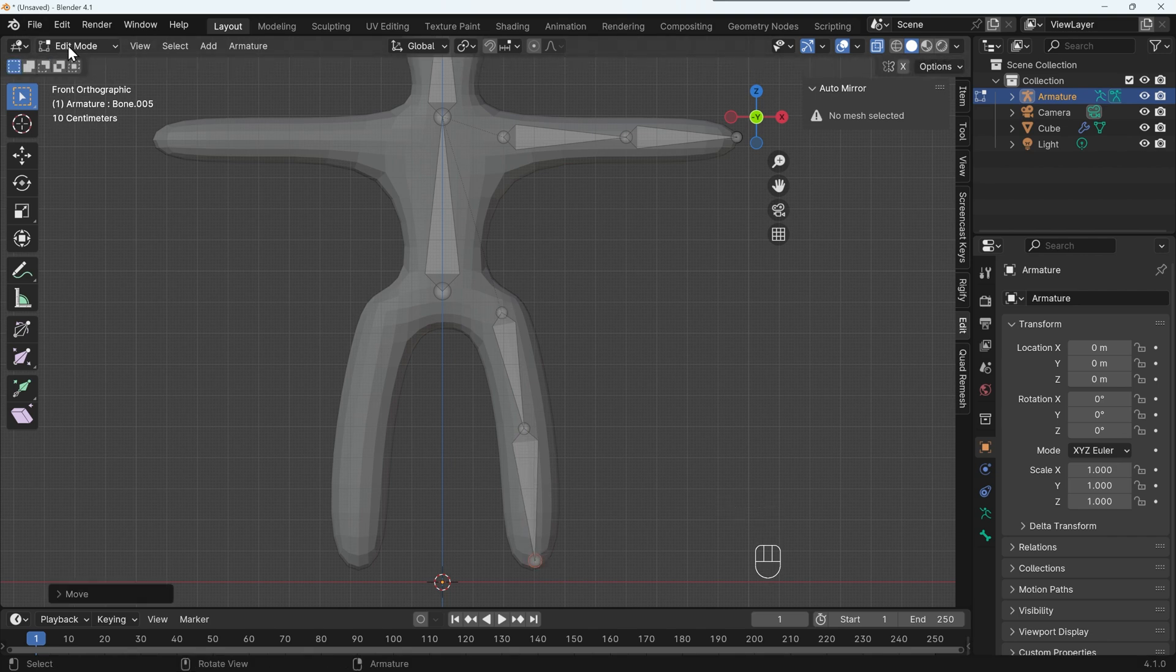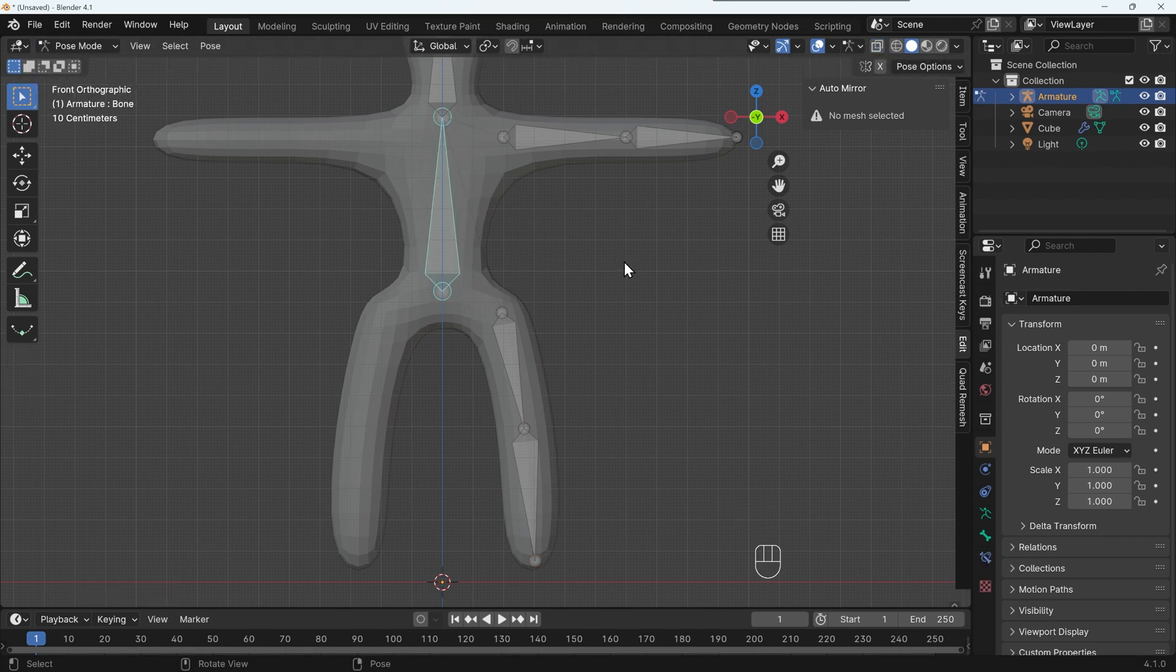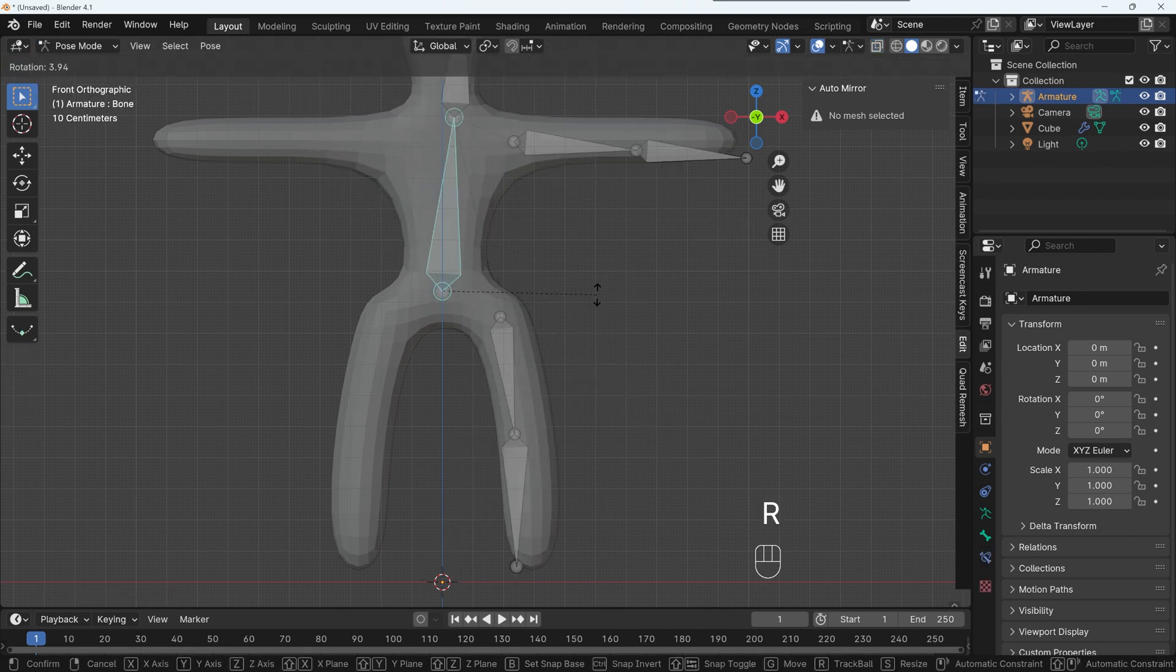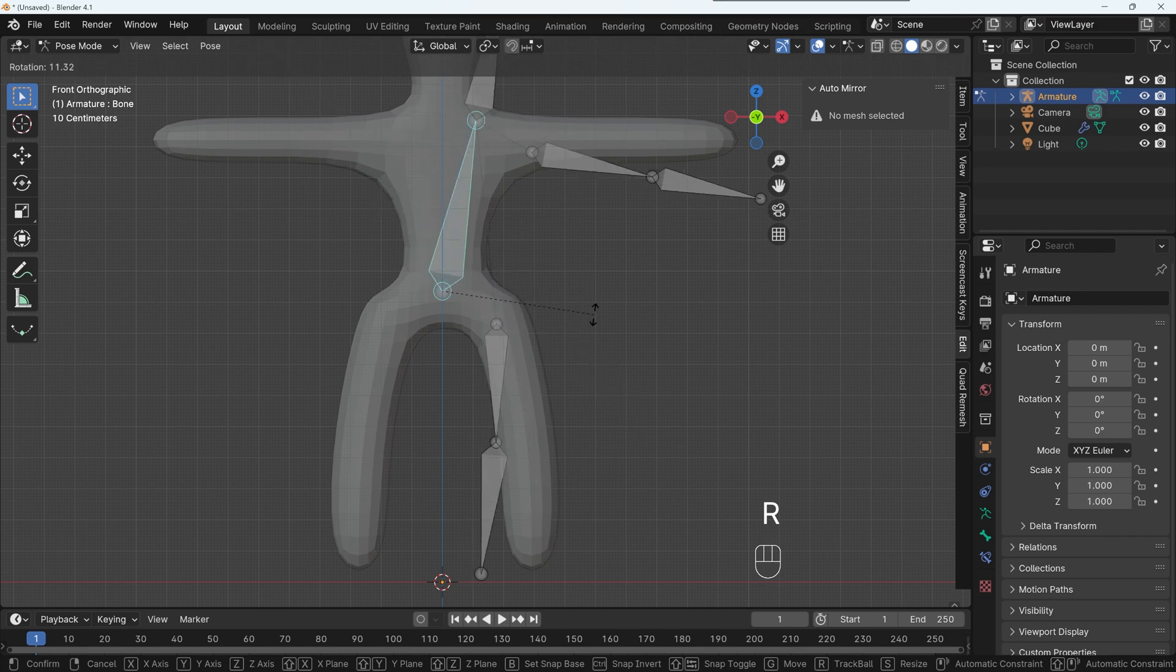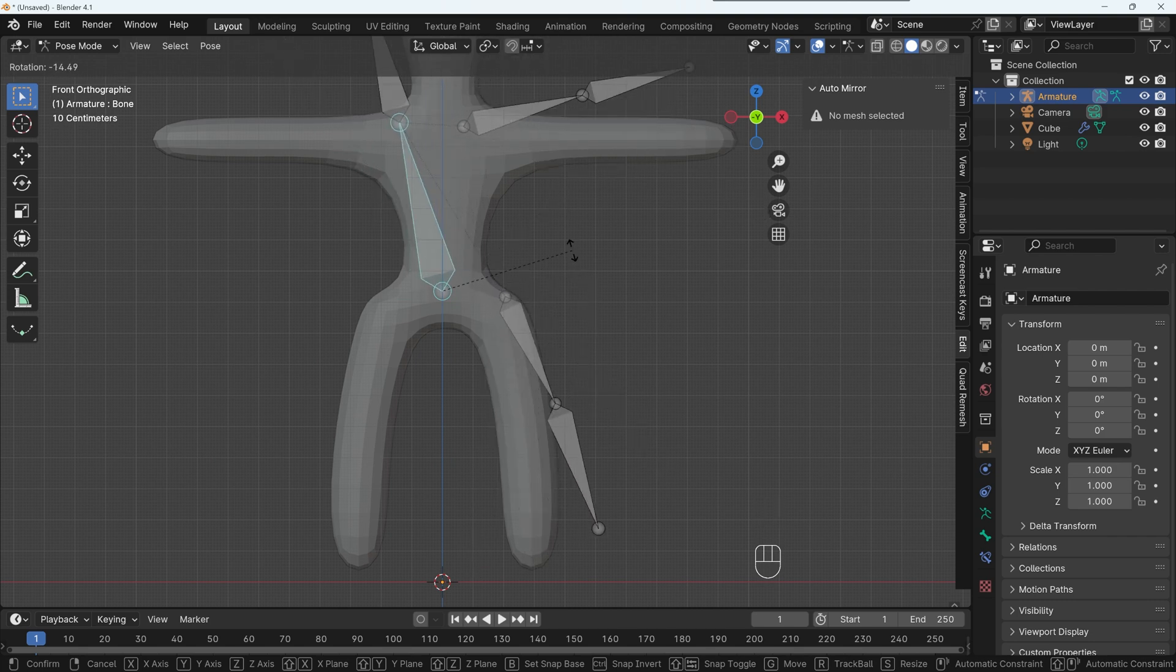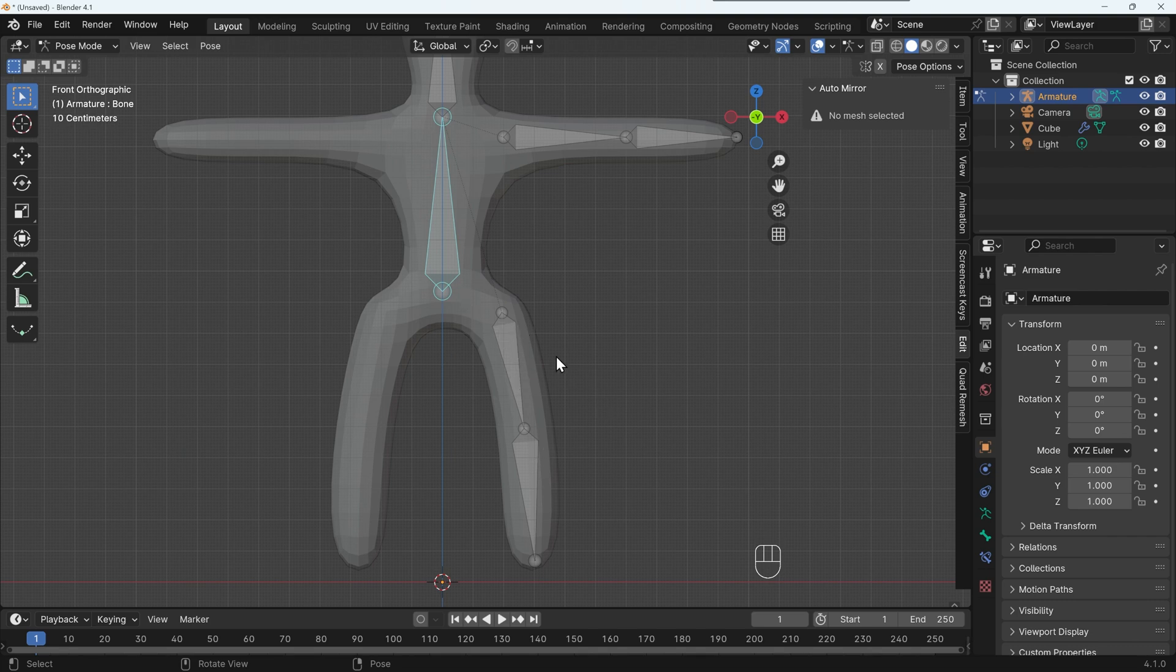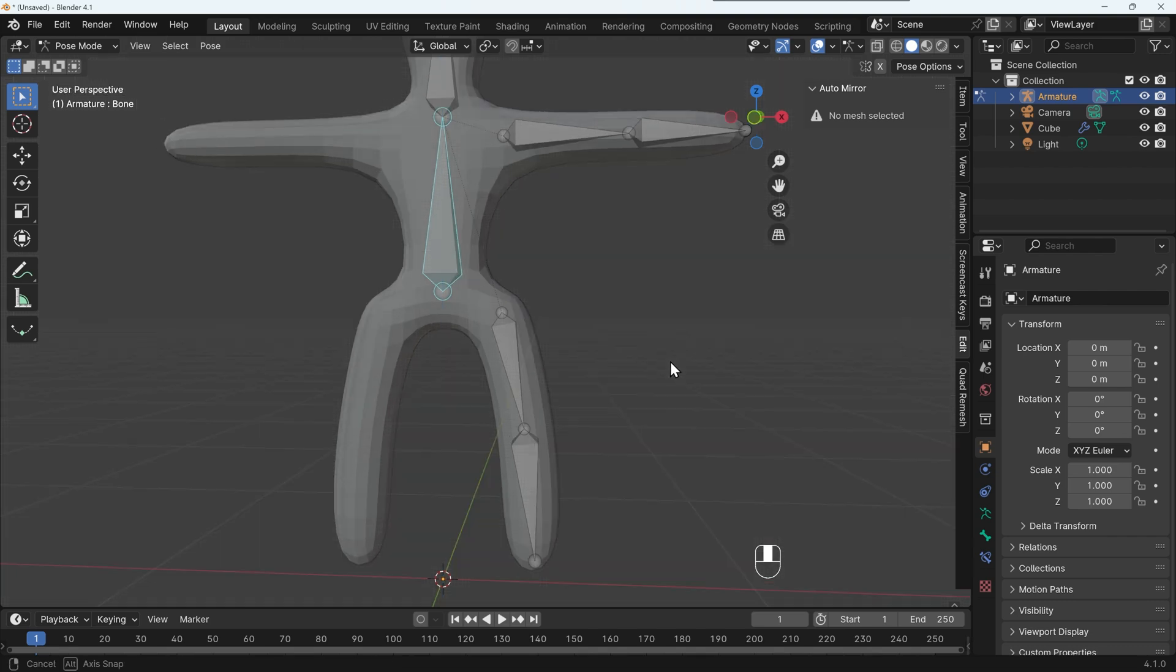Now, if I go back to pose mode, if I select this bone, press R to rotate, I want to just move the upper body, but the legs are moving with it. So ideally, we don't want the leg bones connected to the spine bone. We want them connected to some other bone. So we need an extra bone sticking out the back, and we call that the root bone.